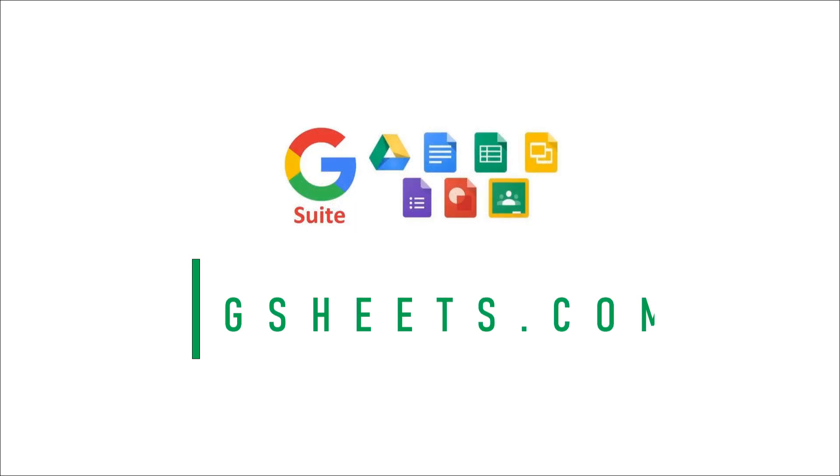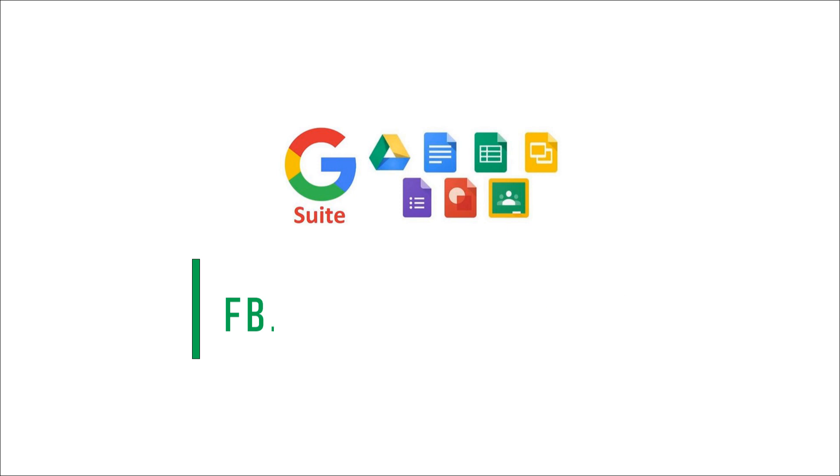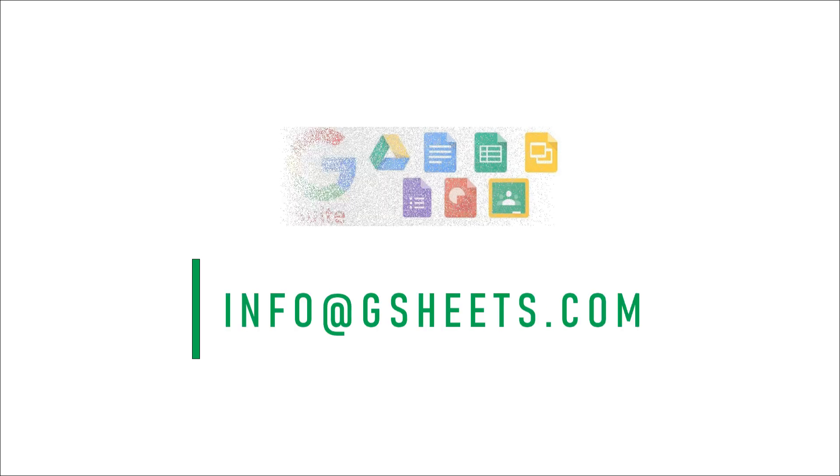Hi everyone, today I am going to show you one of our projects in which we use Google Forms, Google Sheets, and Google Data Studio.